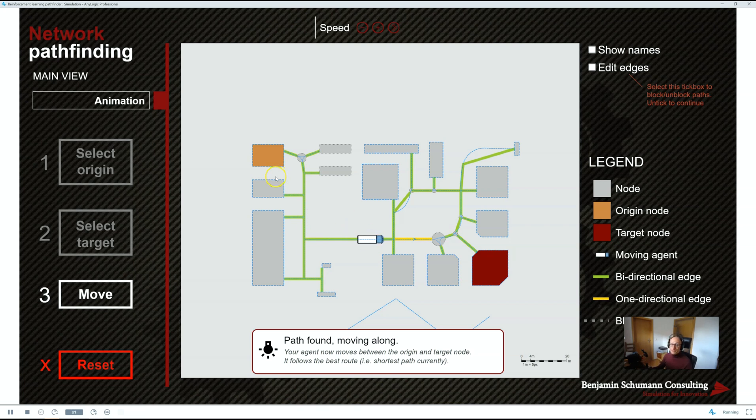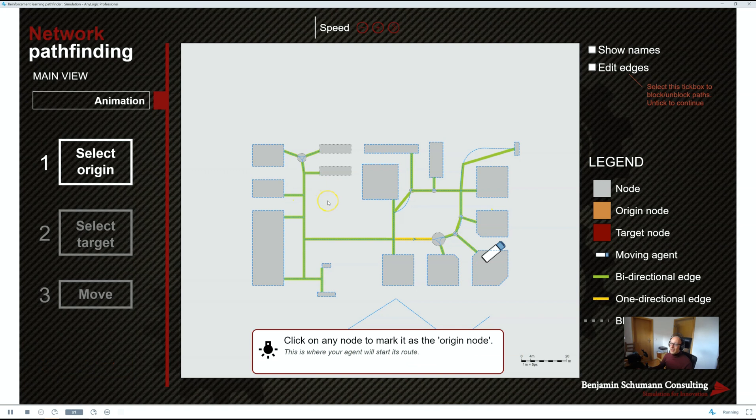The second thing is, you have no control over the pathfinding. It does pathfinding, but it's always shortest path and it's very hard to change that. It's basically a black box. We don't like black boxes.